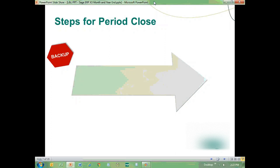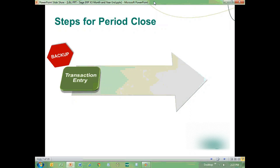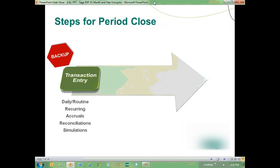The actual steps in X3 for performing a period end are quite simple. First, make sure all of your transactions are entered — not just daily and routine transactions like invoices and purchase invoices, but also your recurring journal entries, accruals, reconciliations and matching, simulation entries, and reversals. Anything that needs to be entered in that period should be entered.